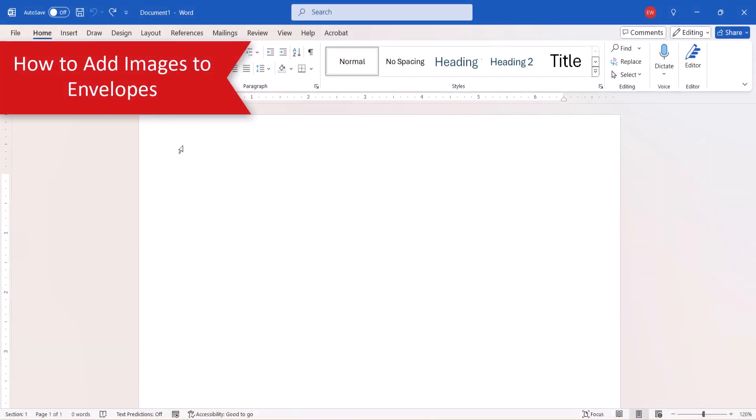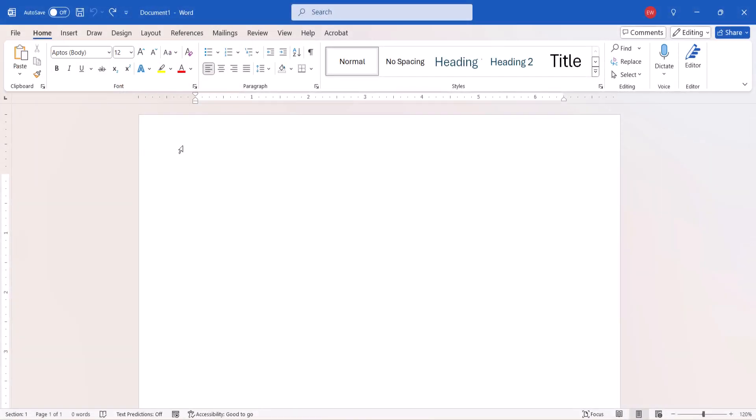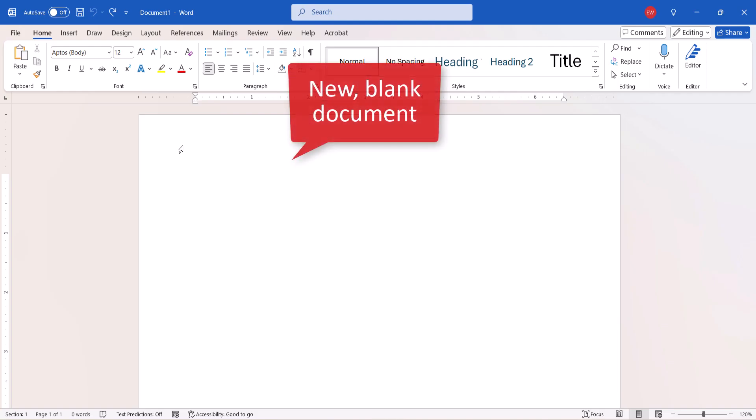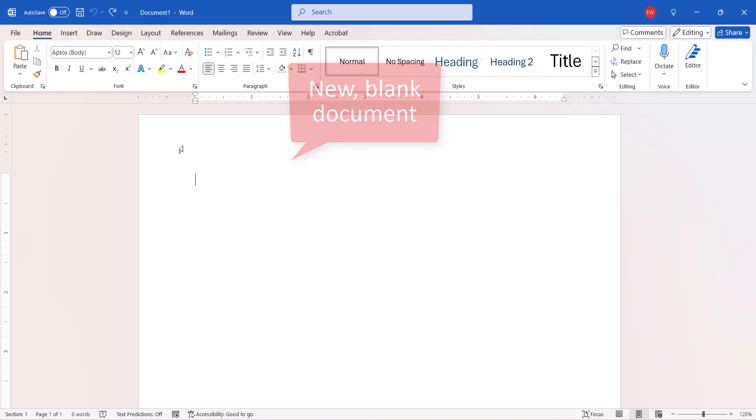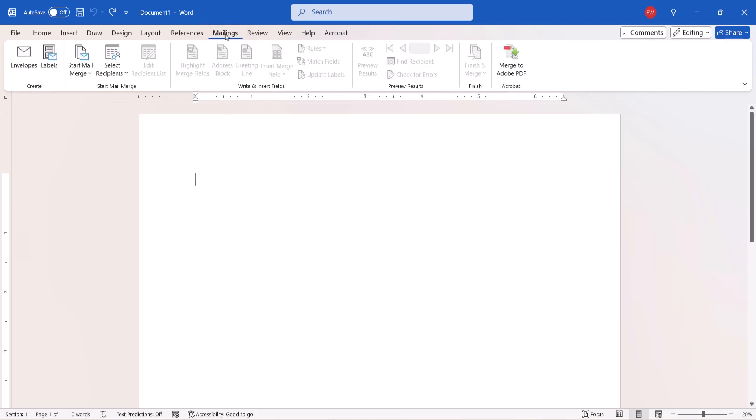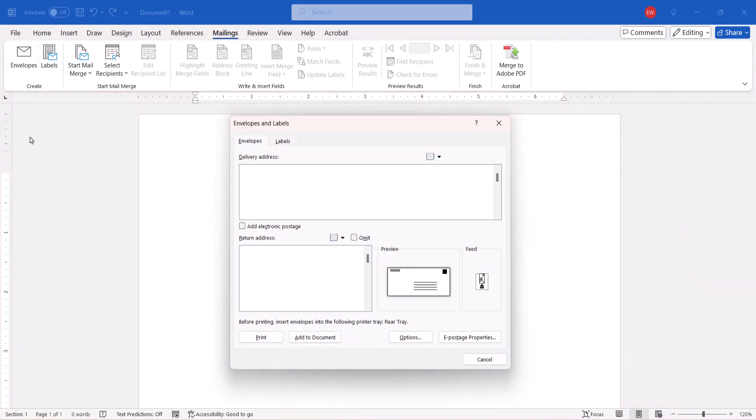To add an image to an envelope, begin by opening a new blank document. Then select the Mailings tab in the ribbon, followed by Envelopes in the Create group. When the Envelopes and Labels dialog box appears,